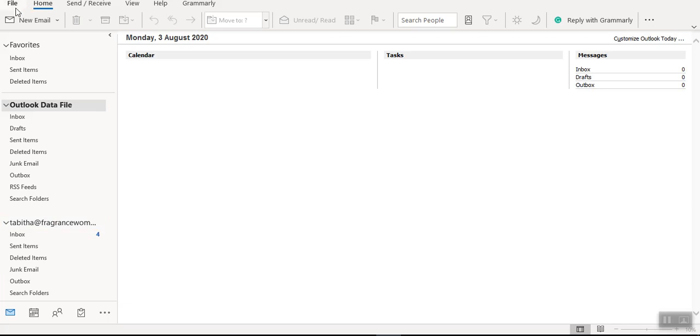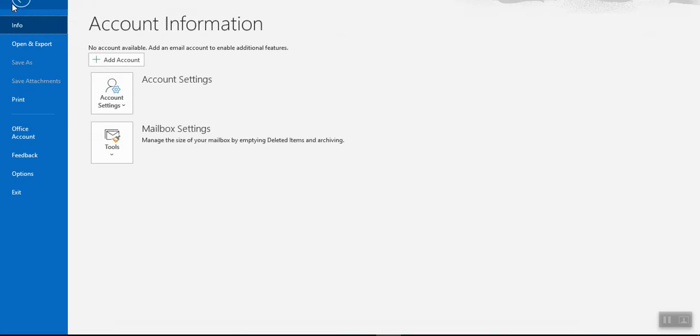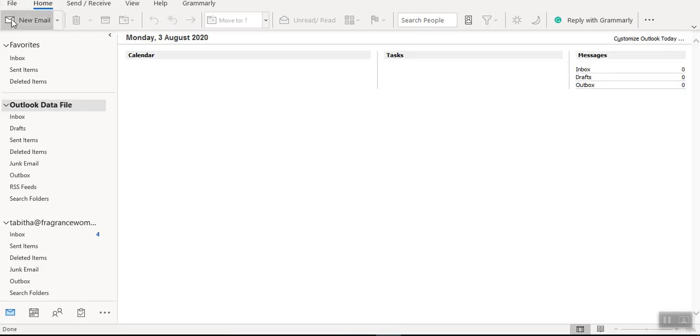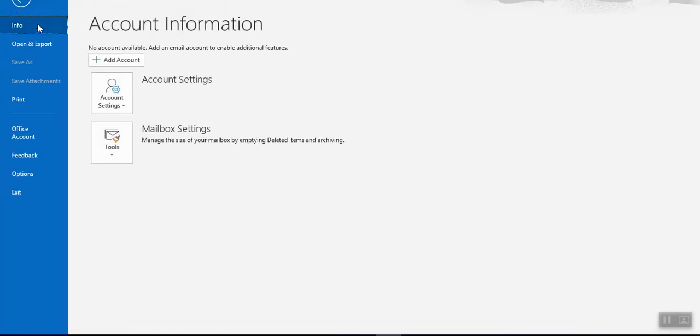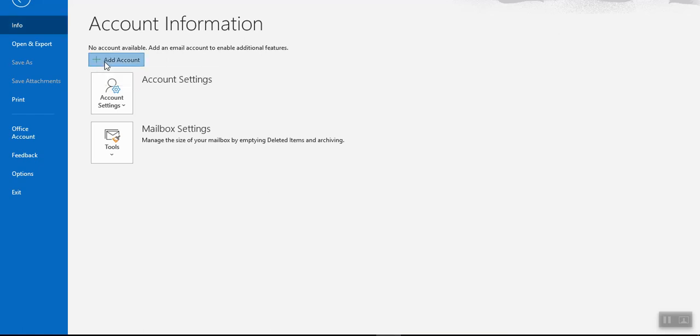Now the first step, you'll go to File, then after File there's this Info section and you'll be able to navigate through to Add Account.